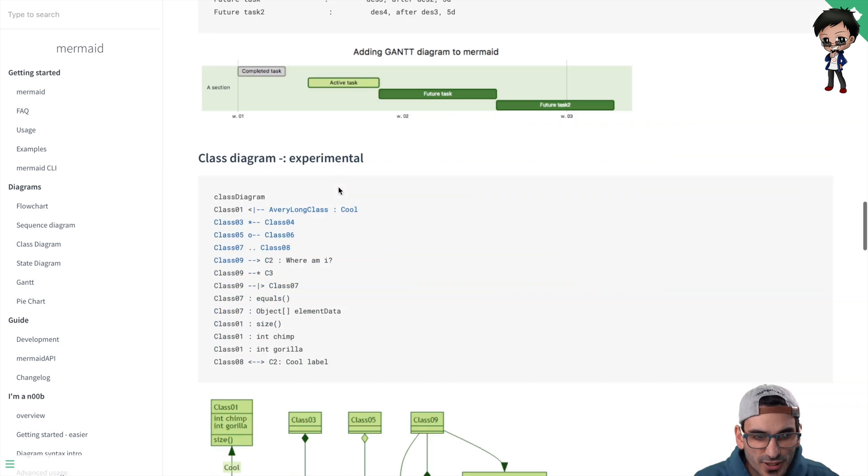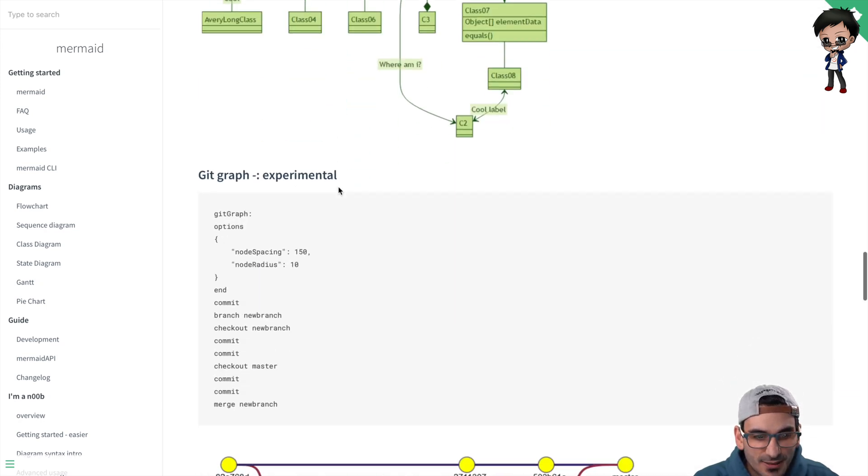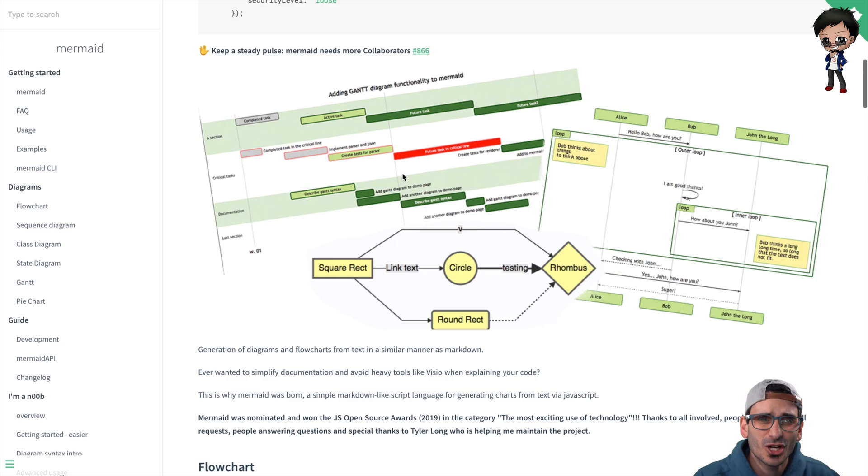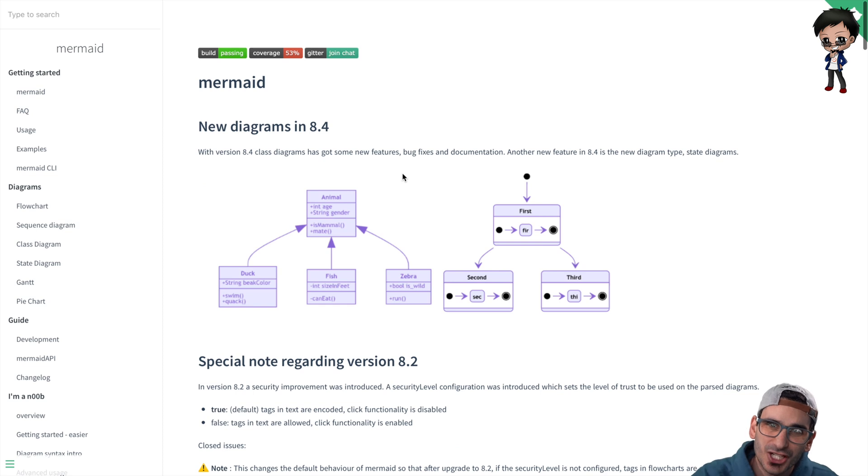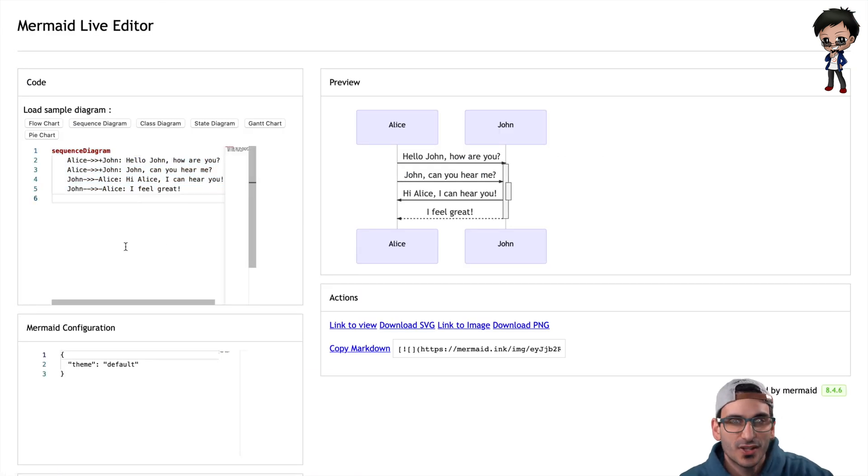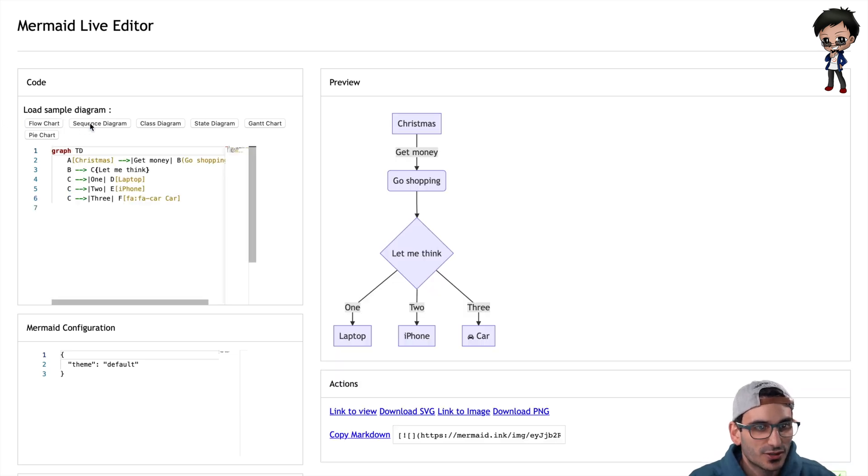Gantt diagrams are really useful, class diagrams, and they've got some new ones. But let's go and show you some actual examples. So go into their live editor, again without logging in, without installing anything. You can click on different examples.